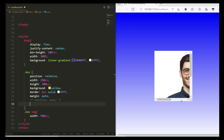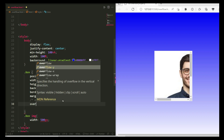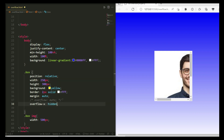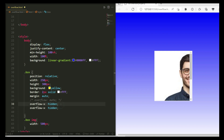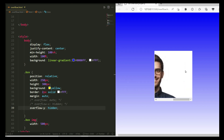Now we can also hide the overflow scroll bar by direction. Here I'm writing overflow-x: hidden — save the file, and you can see the horizontal scroll bar on the x side is now hidden. Next, let me copy and paste this line, comment out the x direction, change the value to overflow-y: hidden — save the file, and now the y direction is also hidden.